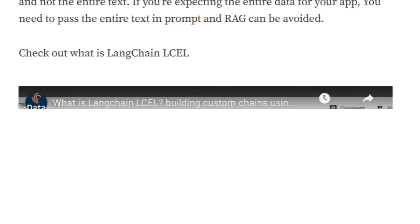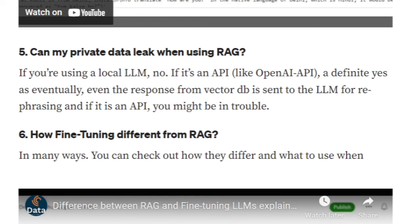Can my private data leak when using RAG? If you're using a local LLM, no. If you're using an API-based LLM, yes. The role of the LLM is just to restructure everything, but once you get an output from the vector DB, that data is also being sent through the API. For example, if you're using the Vertex AI API or OpenAI API, the output from the vector DB gets attached to the API call. So your data is getting leaked. If you don't want to leak your private data, you should not be using APIs.